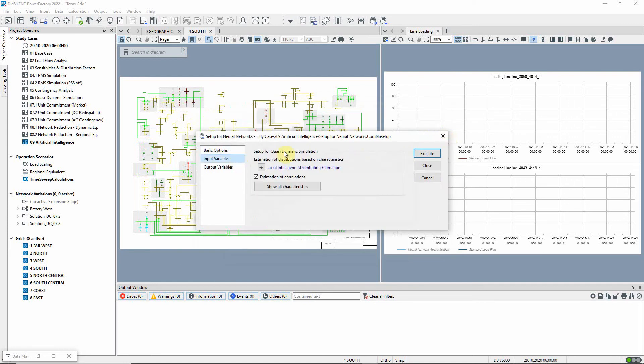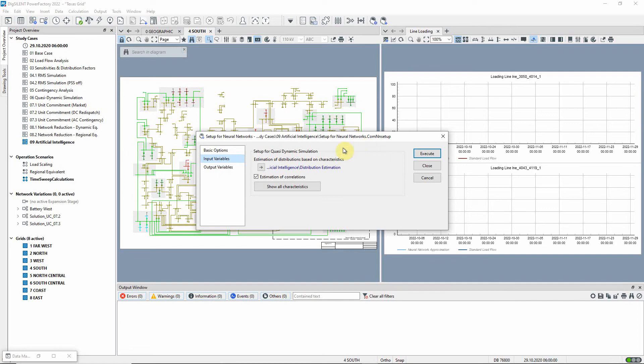The network is trained using a training dataset, for which distributions are required. These can either be defined by the user or generated automatically by the setup command based on selected time characteristics. When the command is executed, the parameter distributions are created together with estimated correlations.